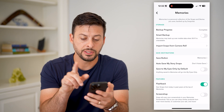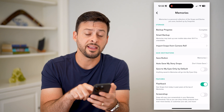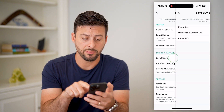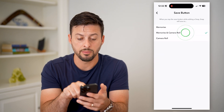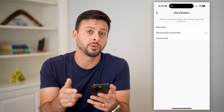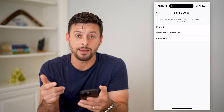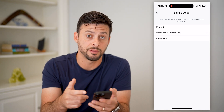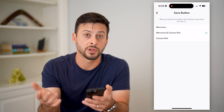You can see two different things. One is this save button. Let's tap on that and switch it to memories and camera roll. Essentially what this does is every time you tap that save button, it will also save it to your gallery.